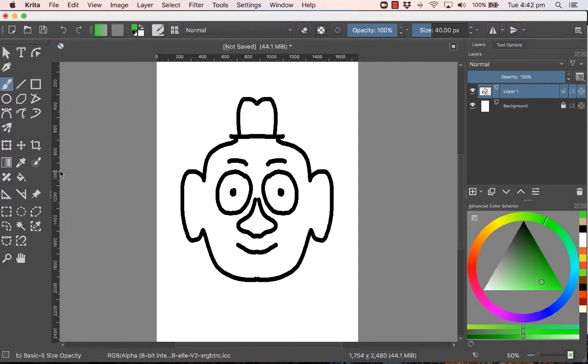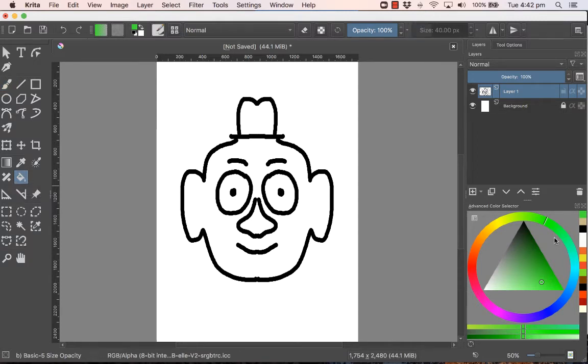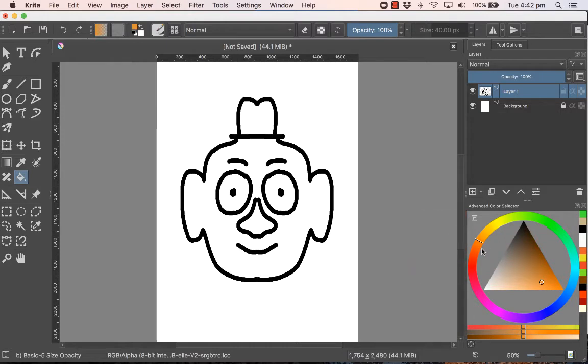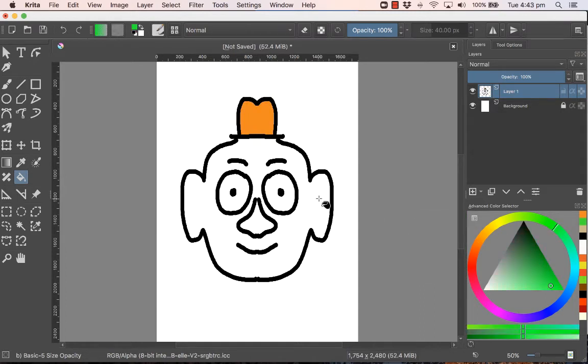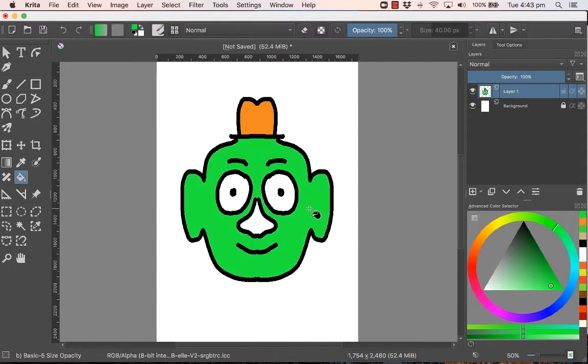This is the fill tool here. Basically the way it works is you choose your color, let's say you want an orange, and then you just click and it'll fill the area that you click on. If you want green, you choose the green, click where you want it to fill.